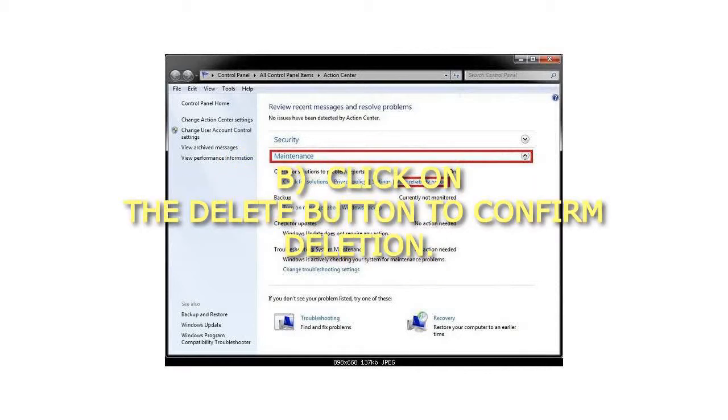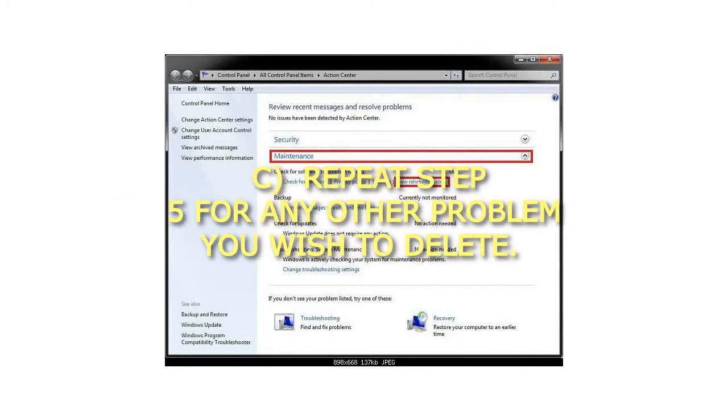Click on the Delete button to confirm deletion. Repeat Step 5 for any other problem you wish to delete.